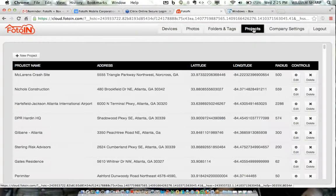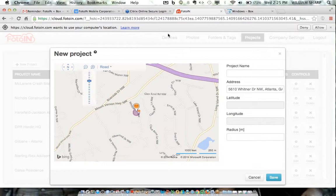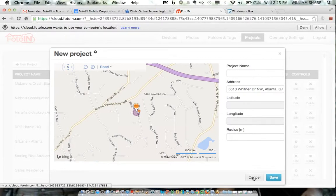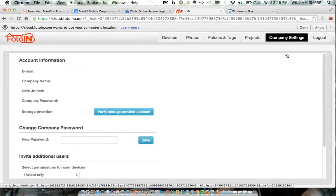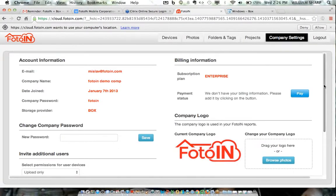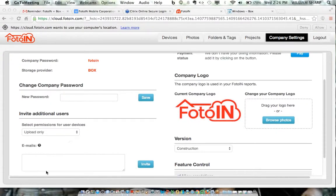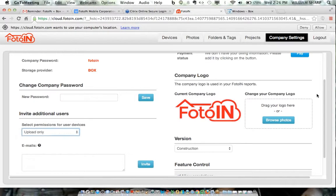Here's where you set up projects. You can come here on a map, pick up the address, and set what you want your geo-fence to be for a project. In terms of branding, you can enter your own logo and invite multiple people at once just by email, then change their permissions — whether they're just uploading photos or uploading and downloading.